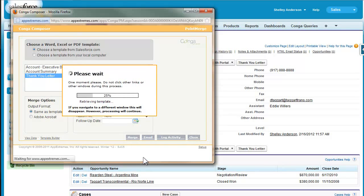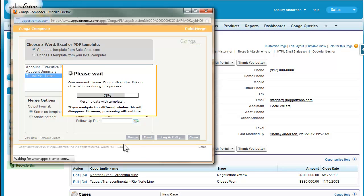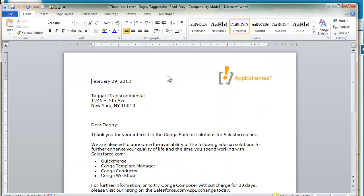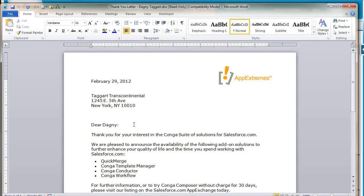So Conga Composer will now gather up all of the data from Salesforce and merge that into the word template. And we get our lovely word output file, and you can see again we got today's date, the company name, mailing address, and first name, all with just two clicks.